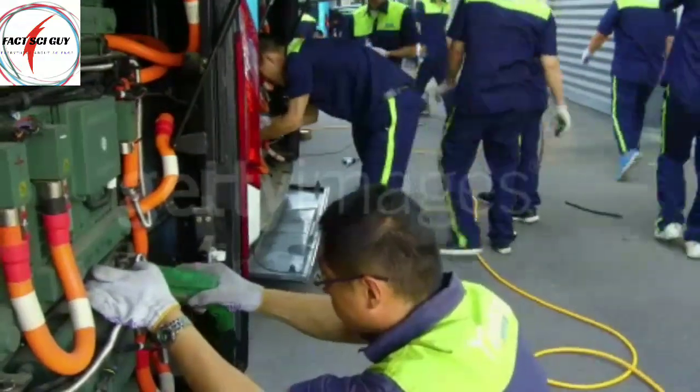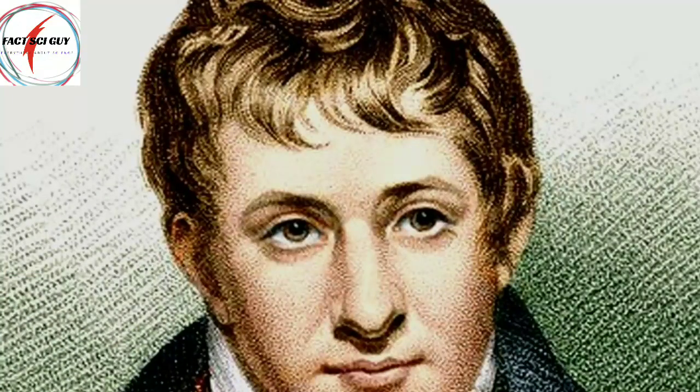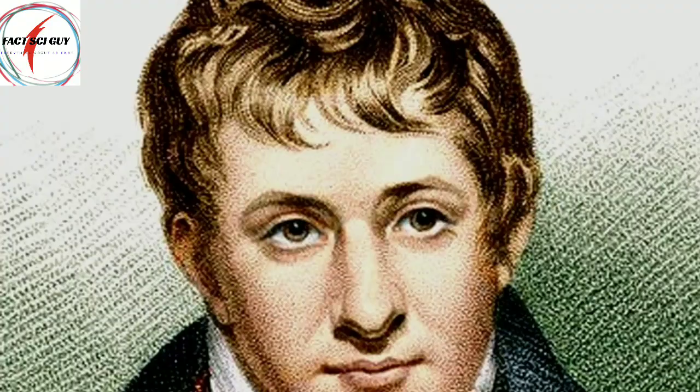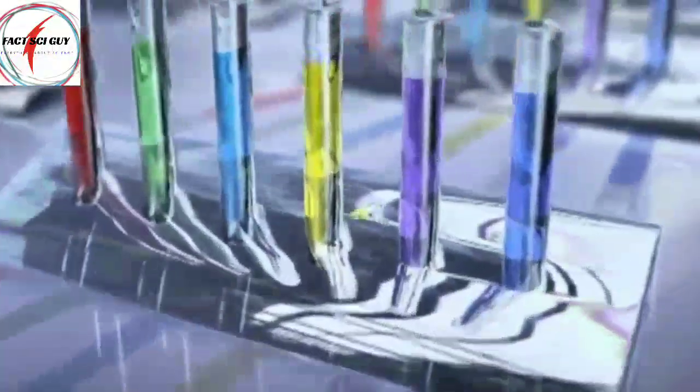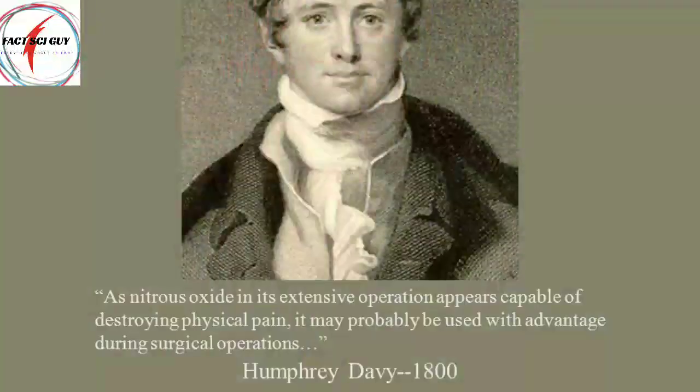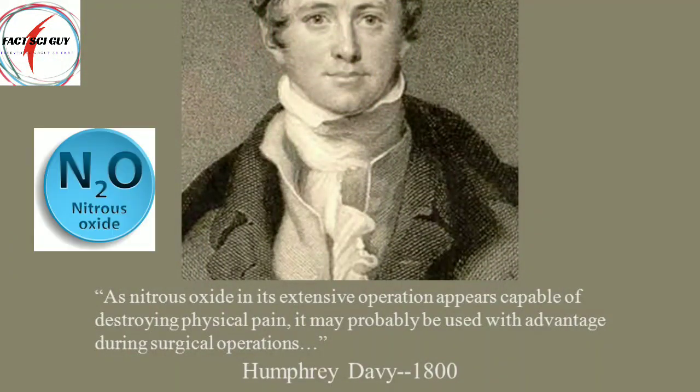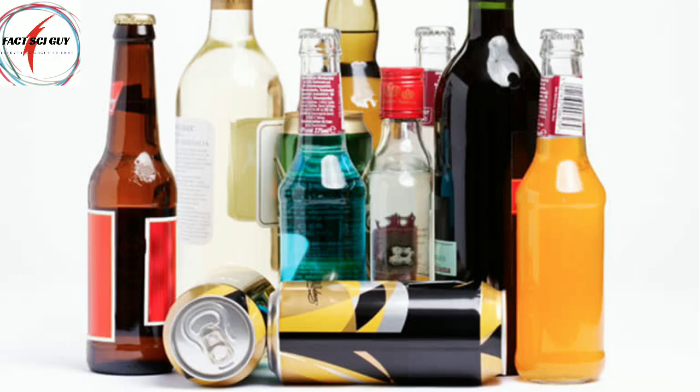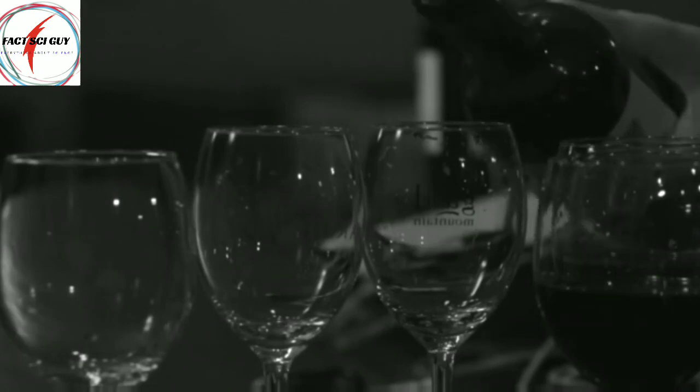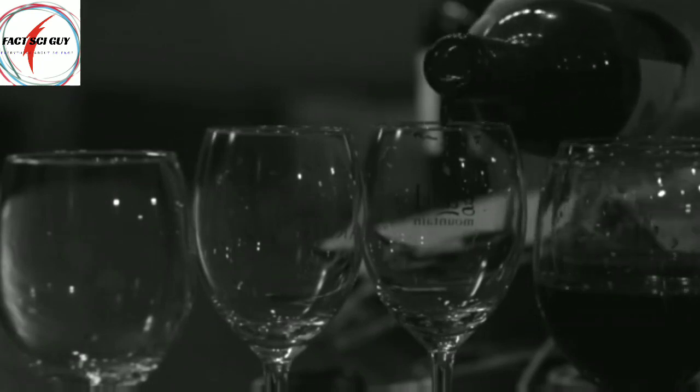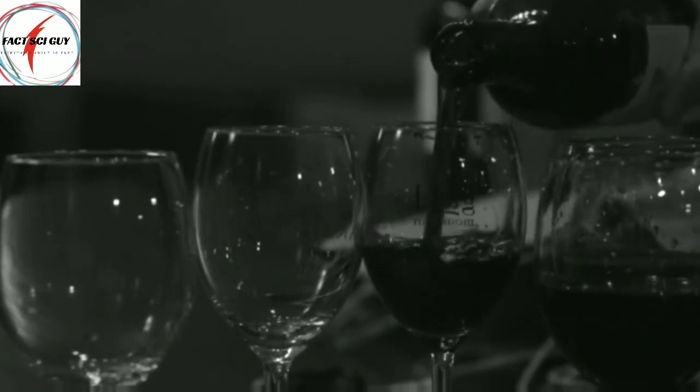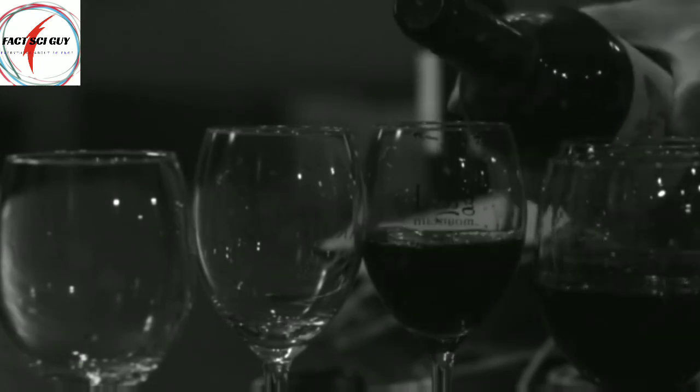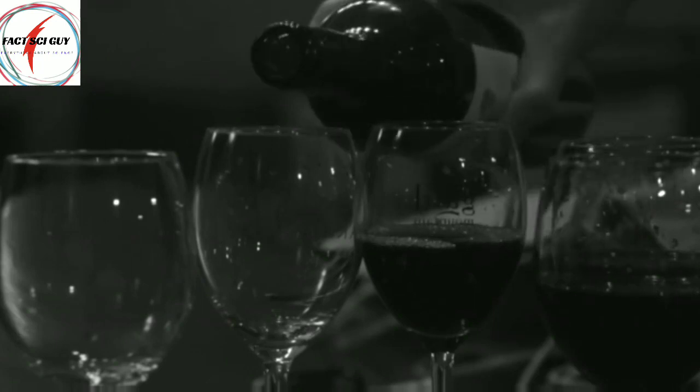Sir Humphrey Davy was the person who invented or discovered many things in the field of chemistry like nitrous oxide, which was at that time used like alcohol but had less effects than alcohol.